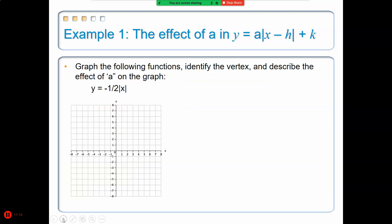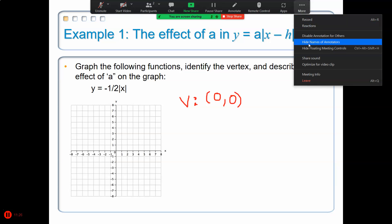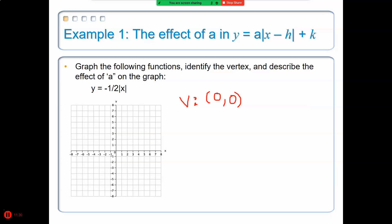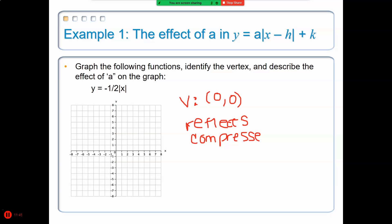Let's look at an example. For tonight, you want to identify the vertex. All of our vertices today are at (0, 0). The negative reflects the graph, and the one-half compresses it. Starting at vertex (0, 0), apply your slope to the right of the vertex: that means going down 1 and right 2, down 1 and right 2, repeating outward.